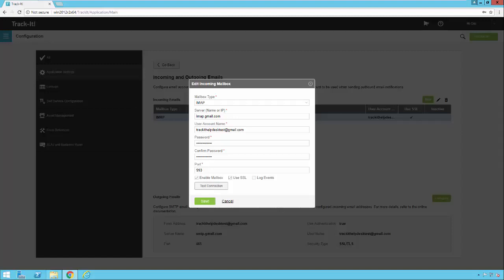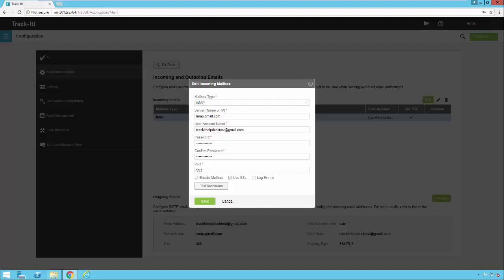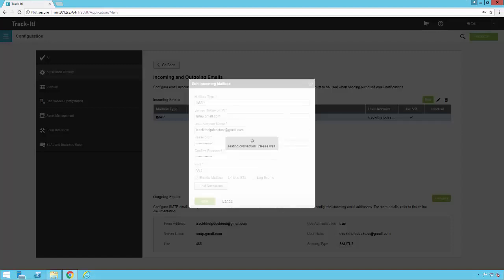If you're using a different email provider this might be different. Gmail also requires SSL so we have that turned on. There's also a test connection button that allows you to test your setup. You should get a message that says your connection is successful.